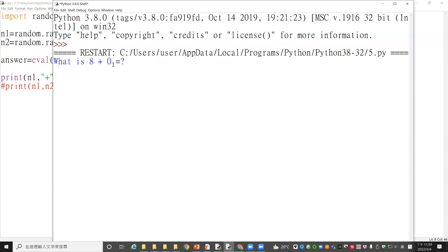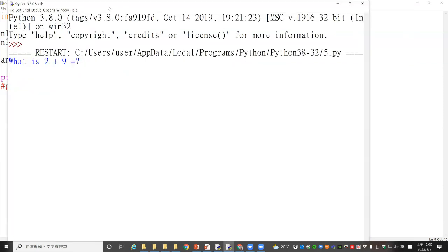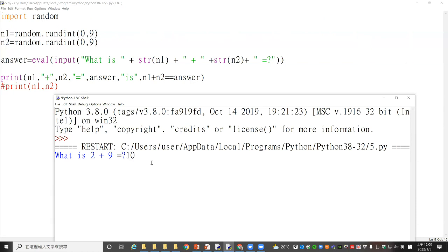Let me demo: I put the correct result and it shows True. Then I on purpose enter the wrong number and the result is False. The boolean expression determines whether the answer is correct or not, reflected as True or False. Now it's your turn to try.